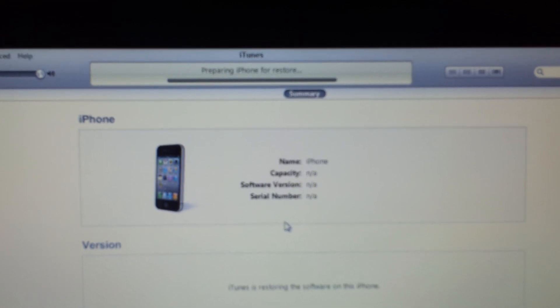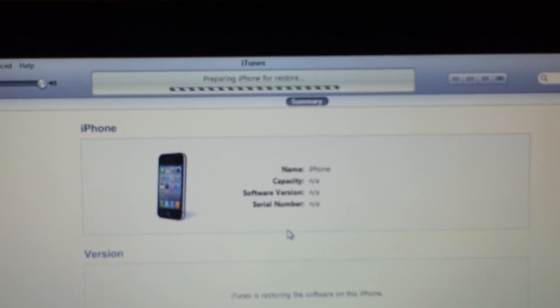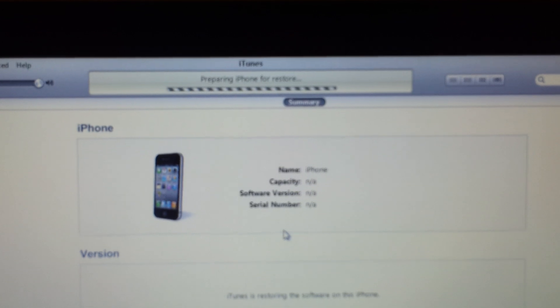It's preparing to restore the phone. So the phone boots up.